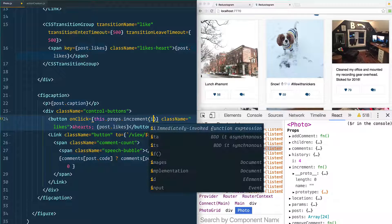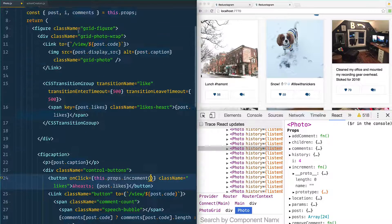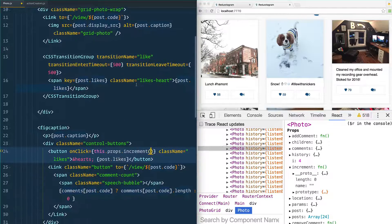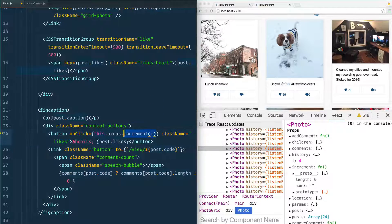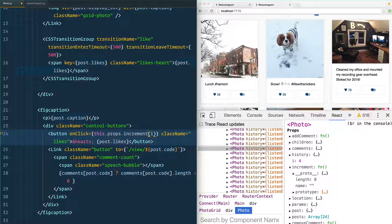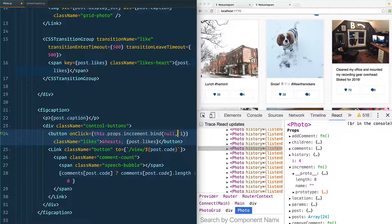So how do we pass it the number like zero? We already have a variable called i, which is the index. But just doing that would run it on page load, which is not what we want. There are a couple of ways to pass an argument to a function onClick. My favorite way is to call dot bind — you pass null as the first argument because React does all the binding for us, and then you pass the first parameter as the second argument.